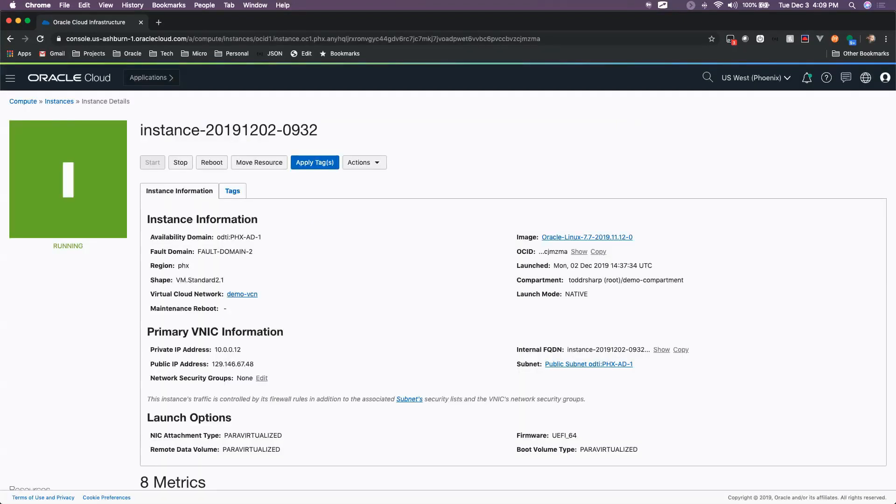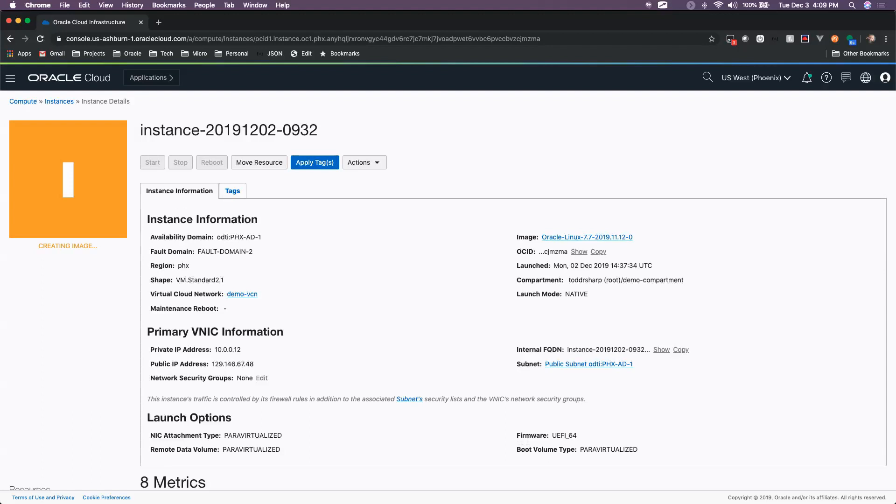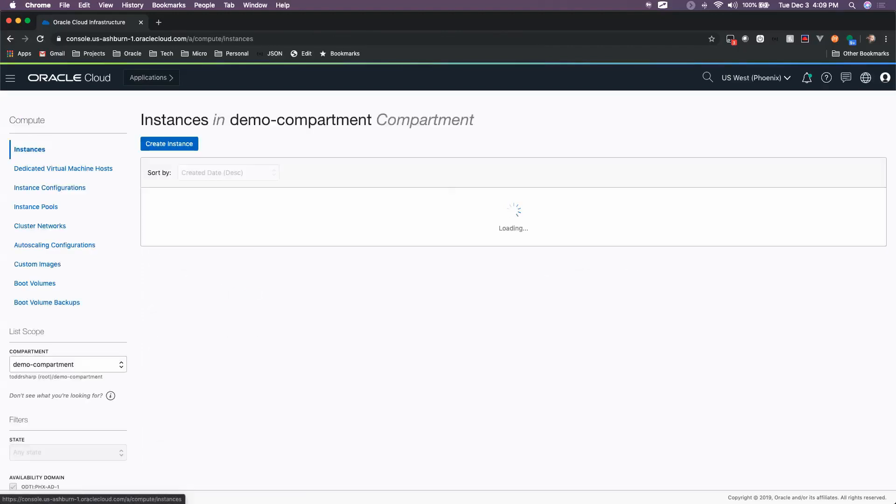Now I should note that when you create a custom image, the instance will have to go offline in order to create that custom image. So you're going to want to do this in a maintenance window, or before your instance has gone to production, or at a time where you're okay with it being offline. Because it's going to take a few minutes and take your instance offline while it creates the image.